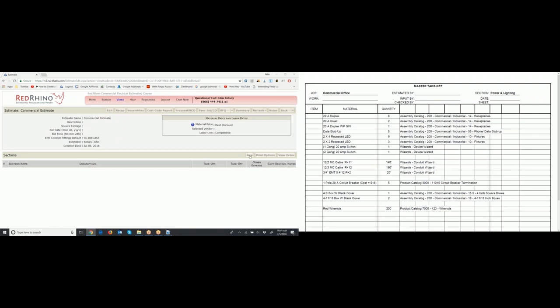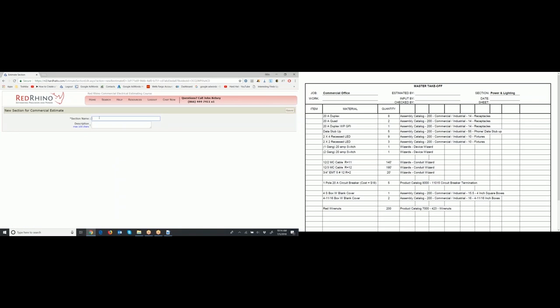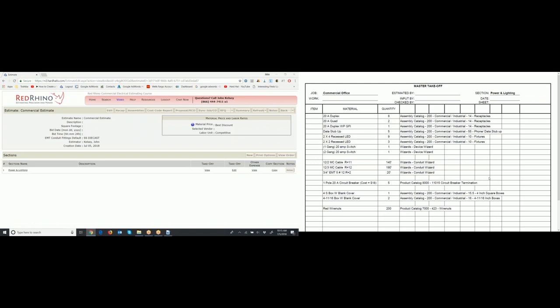Go to the lower right and click the 'New' button — it opens a window. Type in the section name. I have other videos that show the use of sections, but we're just going to name it 'Power and Lighting.' Click the 'Save' button. When it saves, it's time to input the materials. We see the section name on the left. To the right, you see a link for 'View Takeoff' or 'Edit Takeoff.' We're going to edit this takeoff, so click 'Edit Takeoff.'